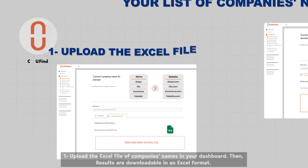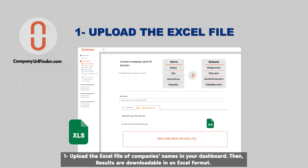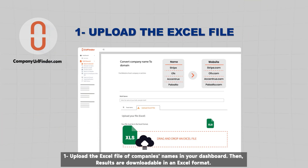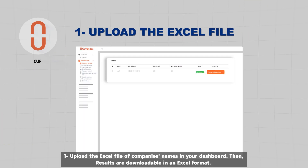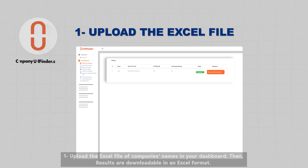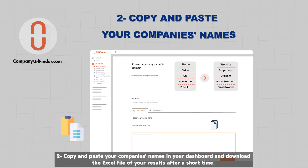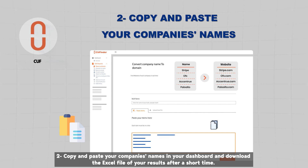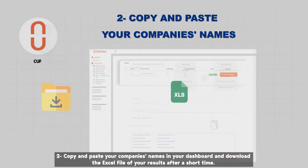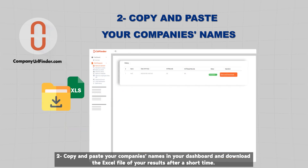Two different ways are available in CUF to upload your list of company names. One: upload the Excel file of company names in your dashboard — results are downloadable in Excel format. Two: copy and paste your company names in your dashboard and download the Excel file of your results after a short time.